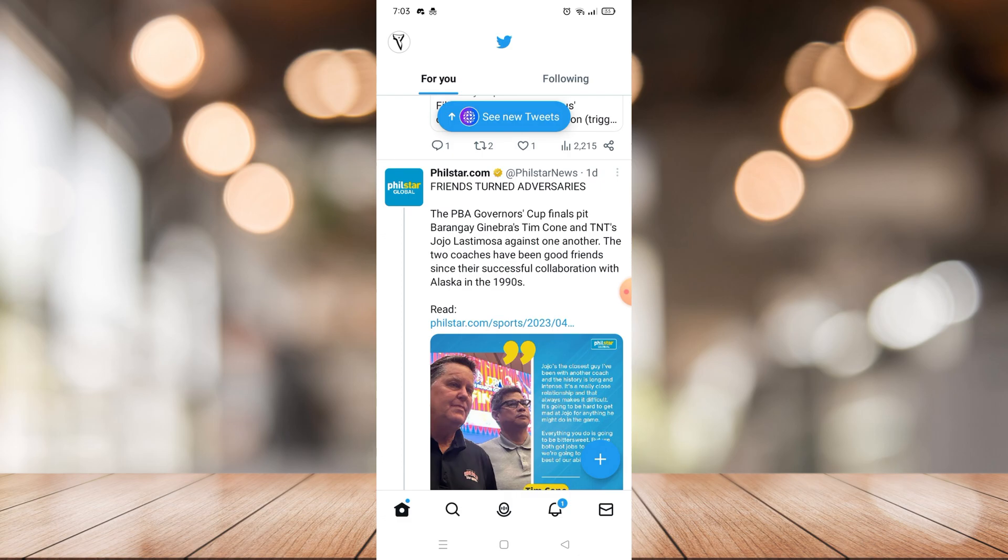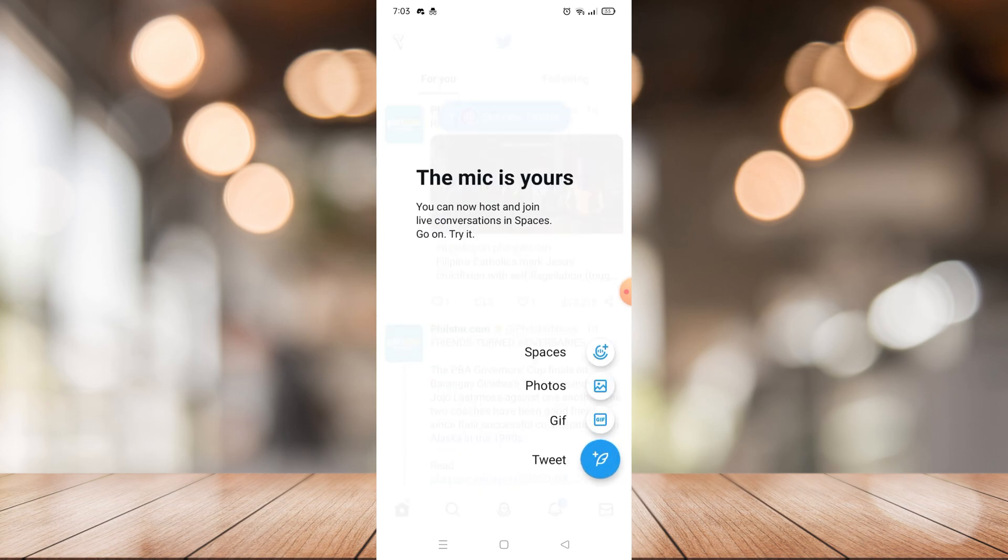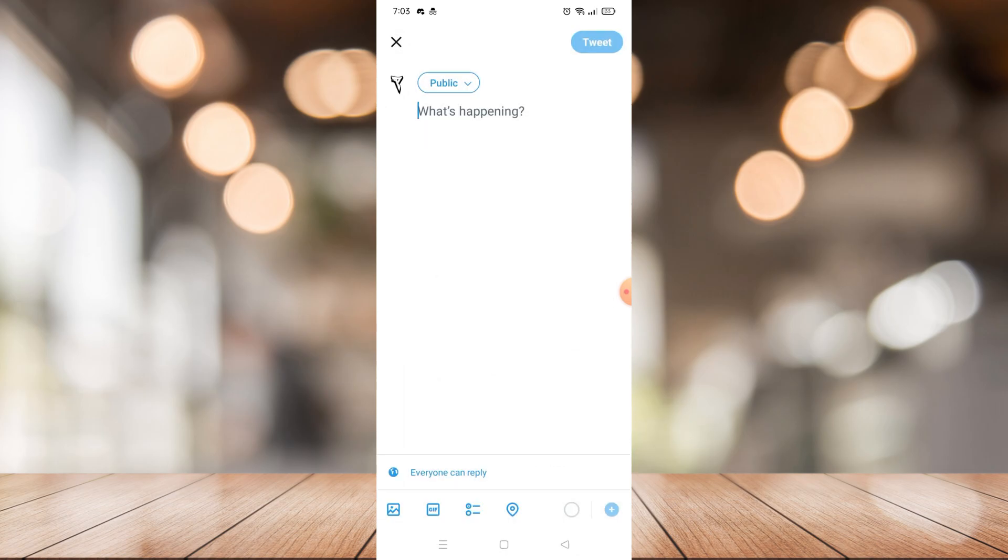If you want to tweet on Twitter, just tap this plus button right here. As you can see, you can tweet photos, gif, or spaces, but since we're going to post text, just click this tweet button right here.